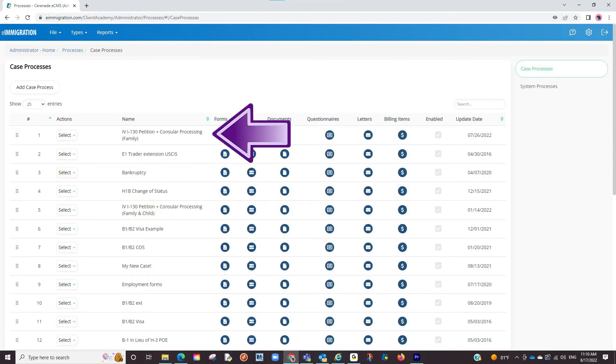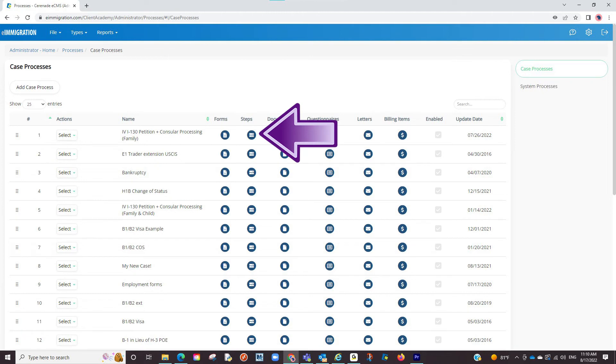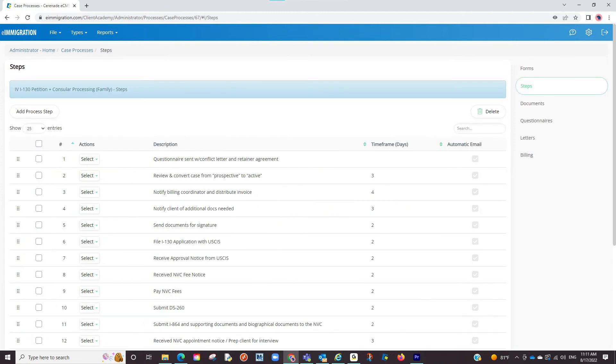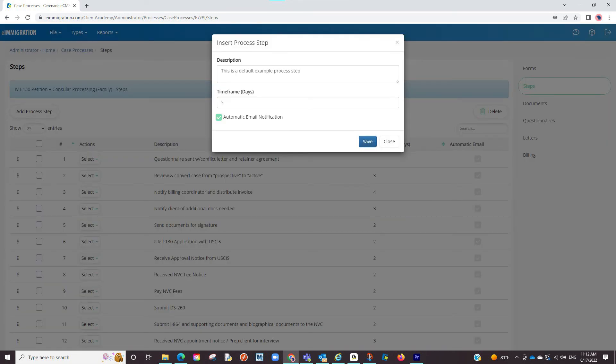And once inside, locate the type of case you wish to modify. You will see the process steps icon and click on it. You are now in the area to create default process steps and will modify similarly to how you modified them in the case profile.